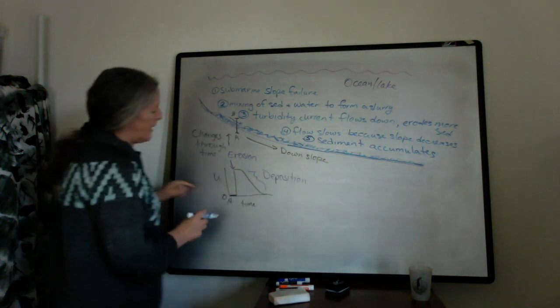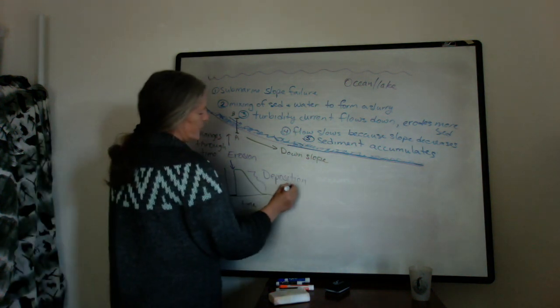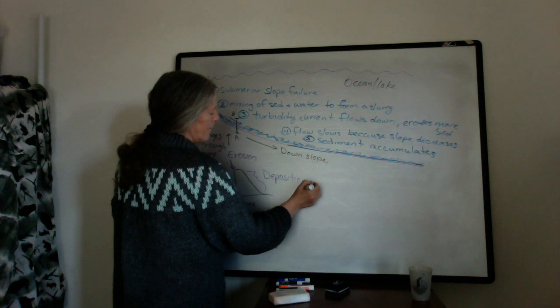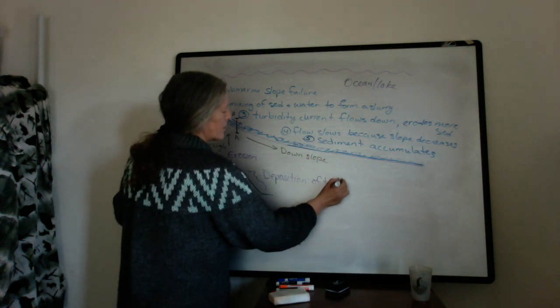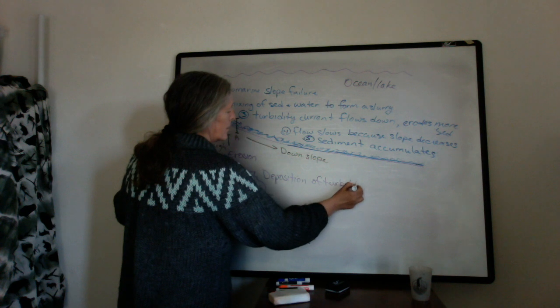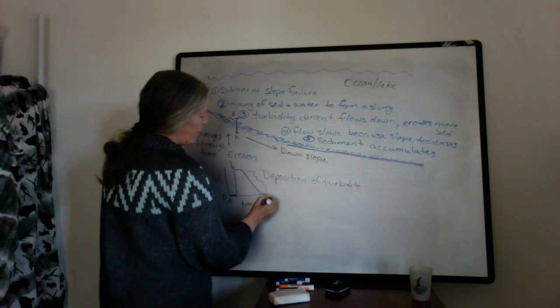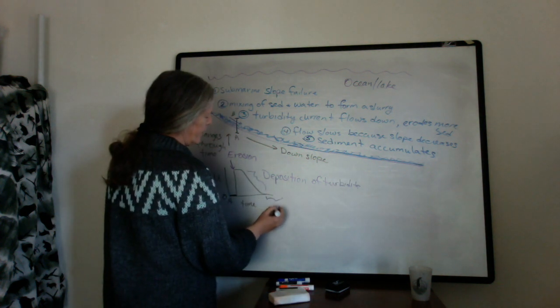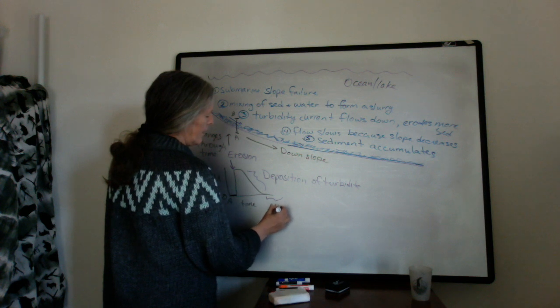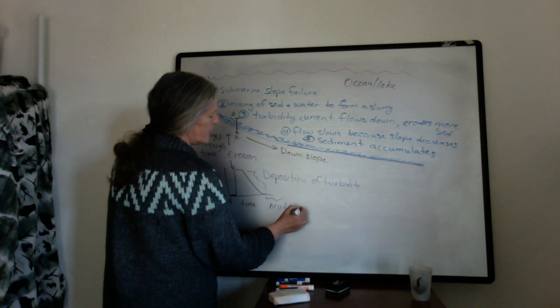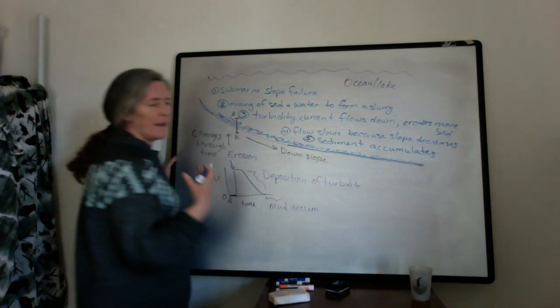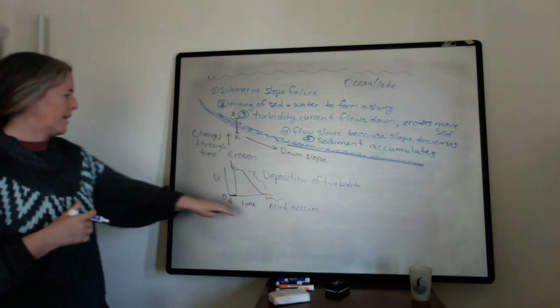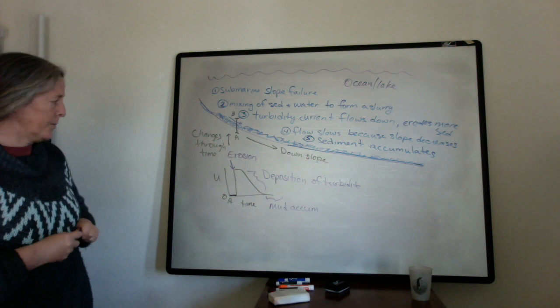And then when you get out, this would be deposition of the turbidite. And then when you go back to a flow speed of zero again, you get the mud. It's just the background sediment in the ocean settling out, and you get the mud accumulation.